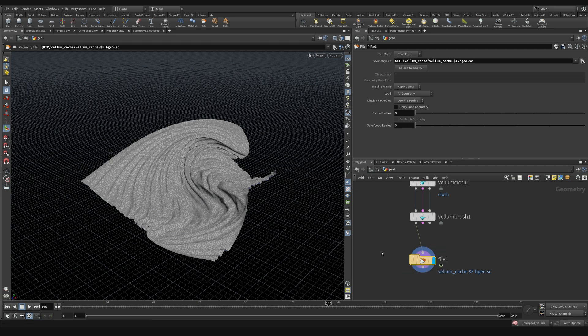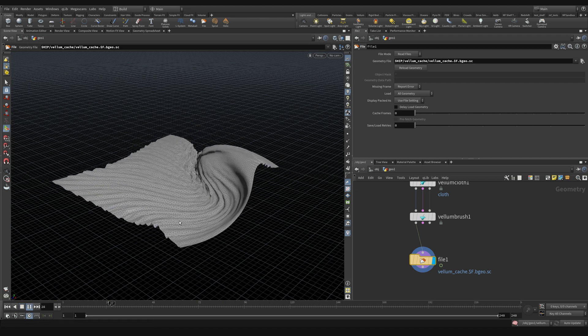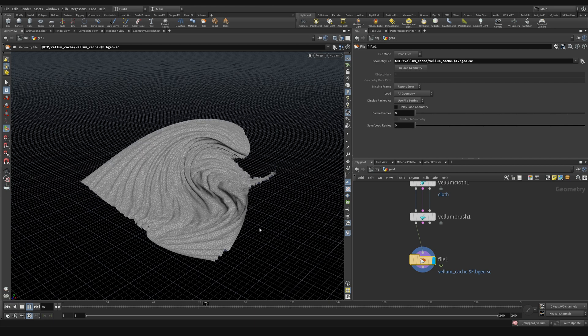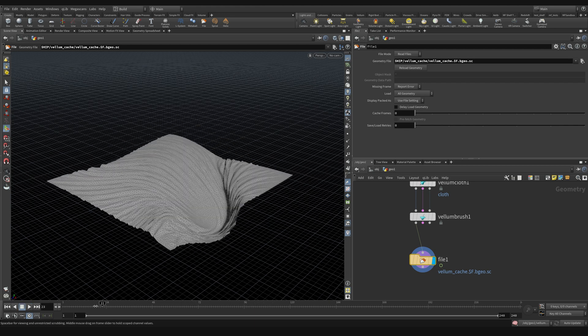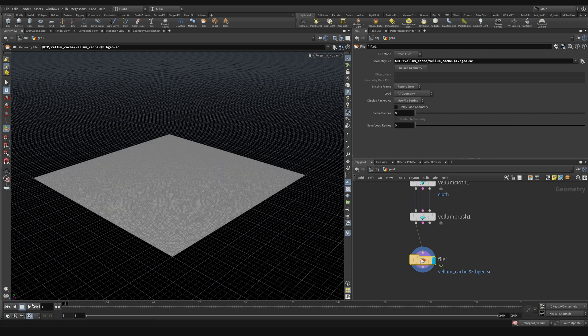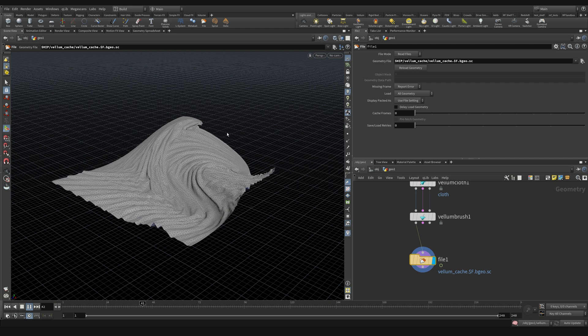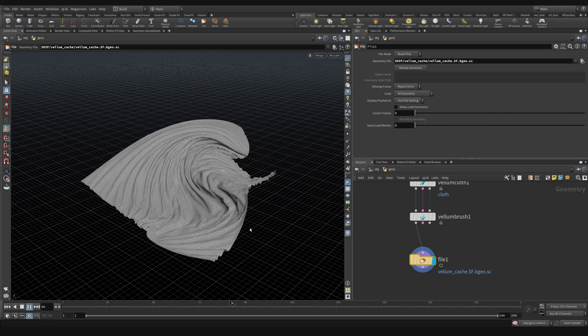But now that I've switched this back to read files, I can just scrub this timeline. You can actually see if I click play, here are the movements that I did with my brush. And you'll notice here that the playback seems faster than it should be. This is because my computer falls out of sync with real time.